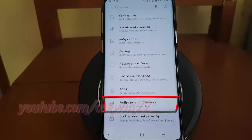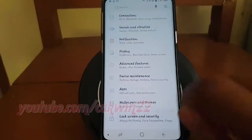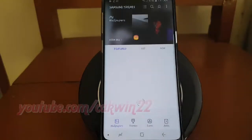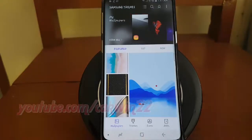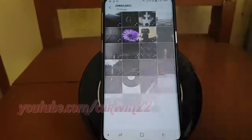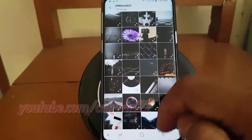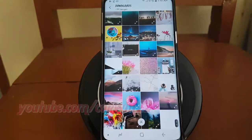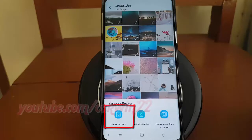Tap Wallpapers and Themes. Tap the picture with gallery icon. Select the picture you want to set as wallpaper. Tap Home Screen.